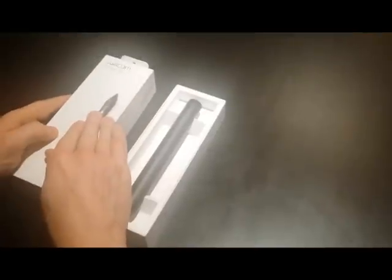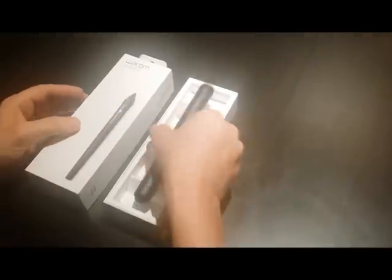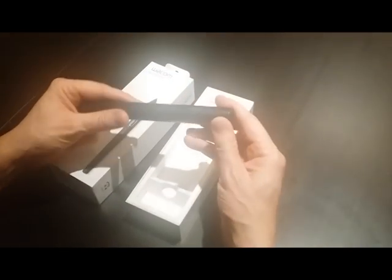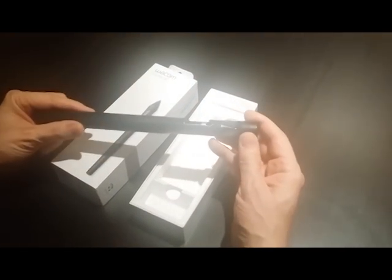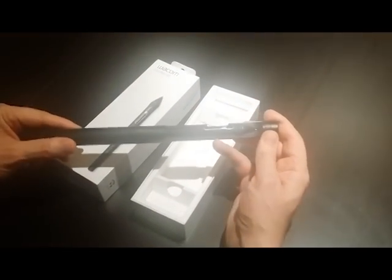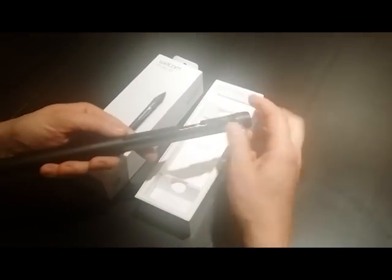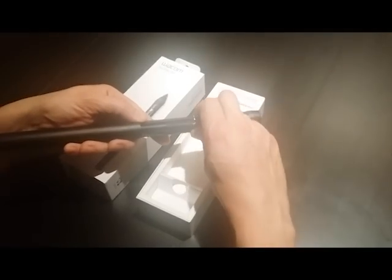So here we have it, the new ProPen 3D, in the beautiful cigar tube that Wacom seems to put their styluses in.